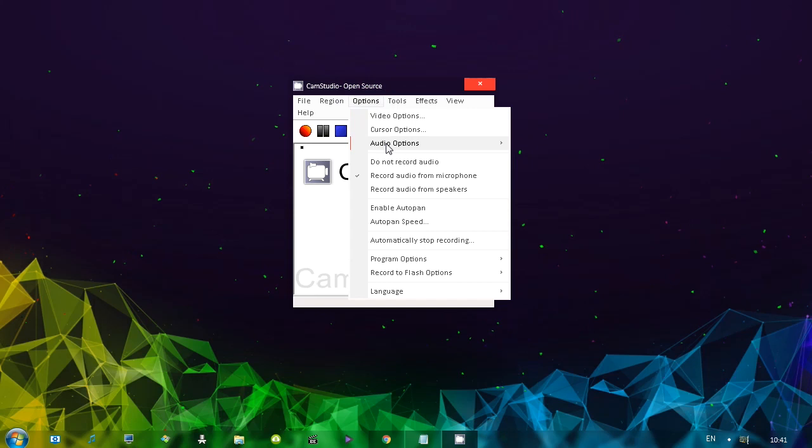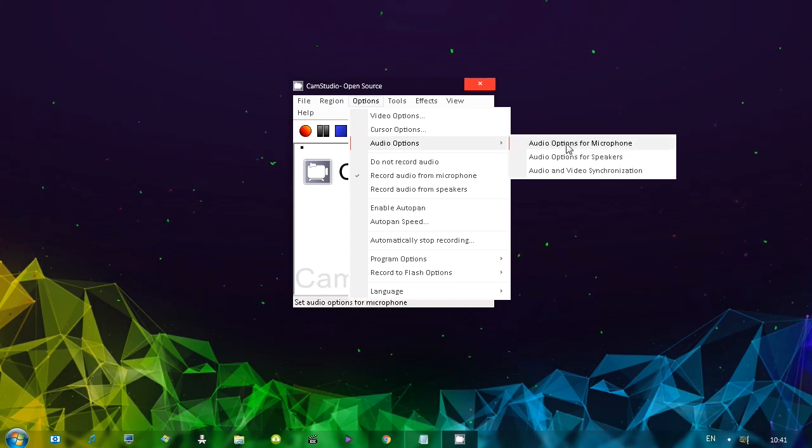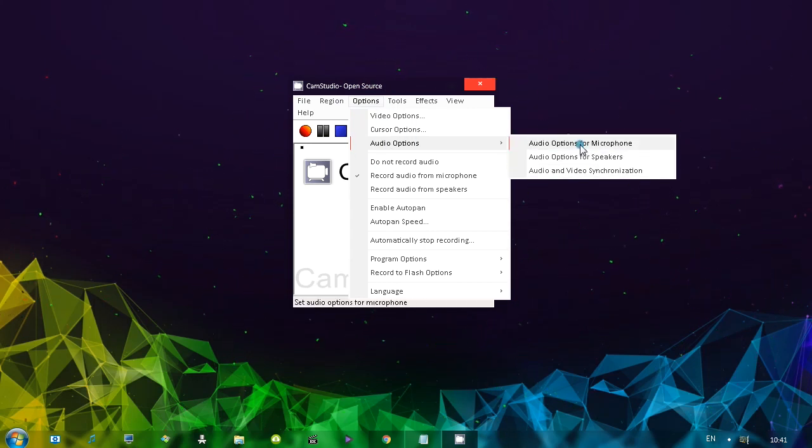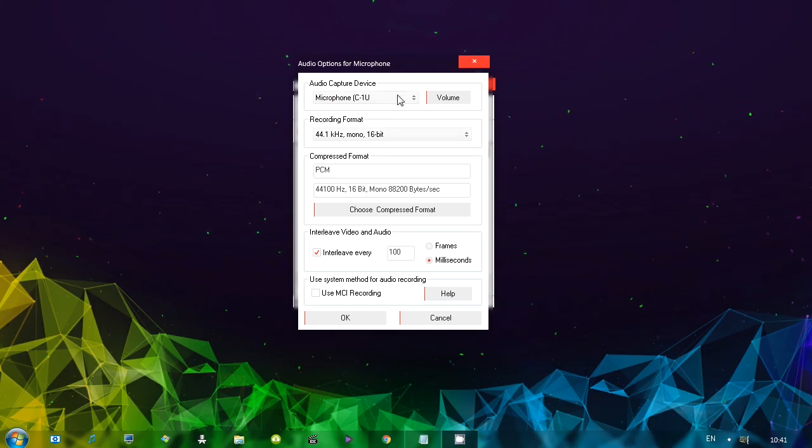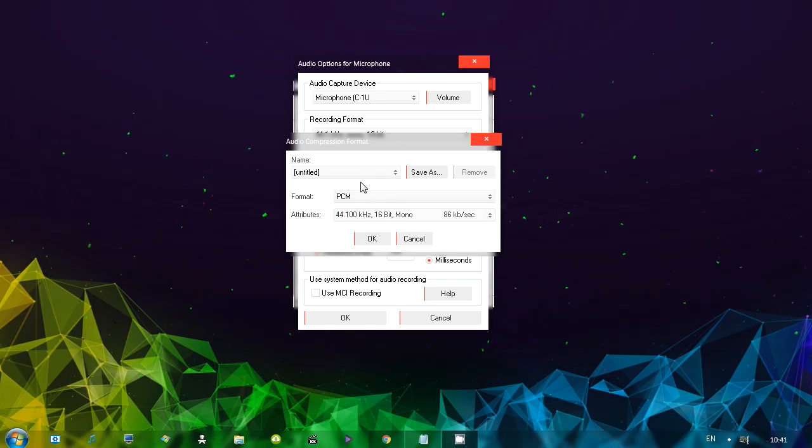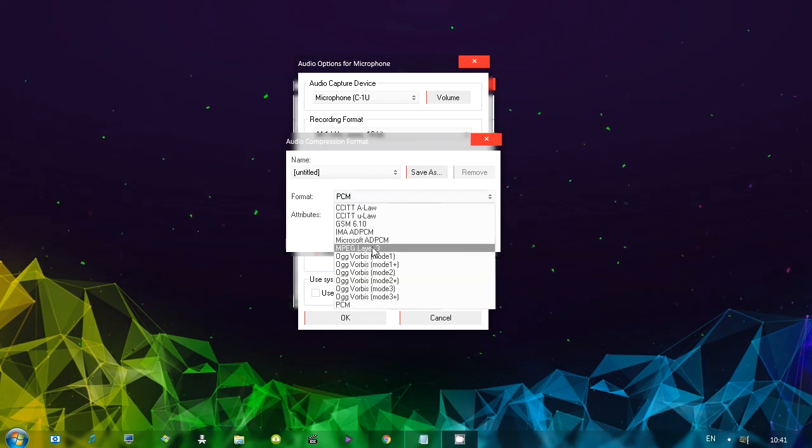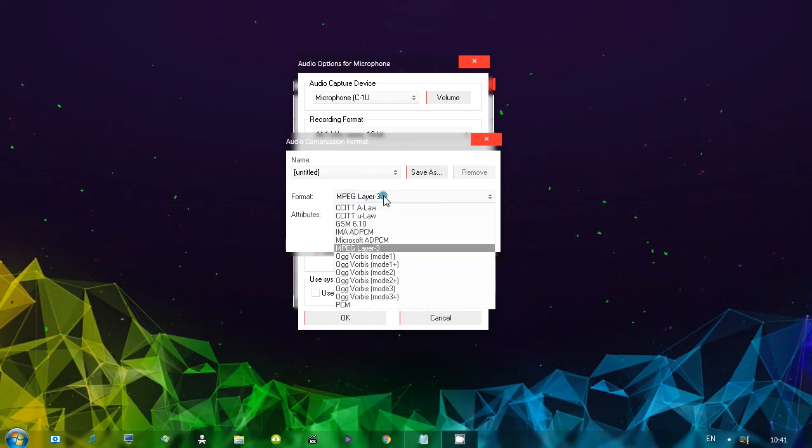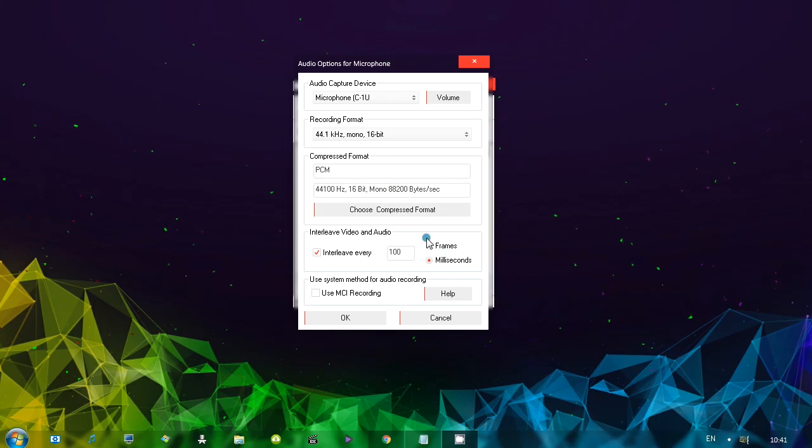Move on to audio options. We can choose audio options for microphone speakers and also audio and video synchronization for microphone. This is how it looks like. Choose your microphone. The format. You can click choose compressed format. And then you, for example, select MP3. And here's the quality you can choose there. I'm just going to leave it as it is.